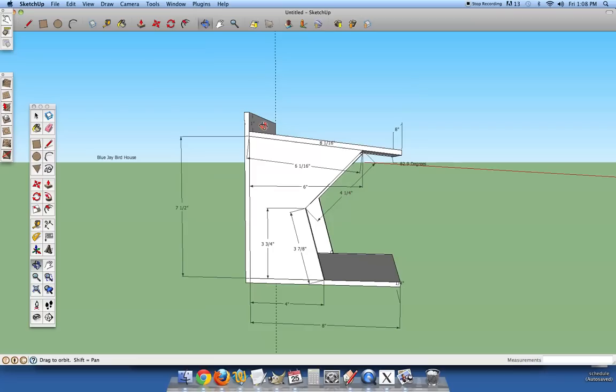And then come in here and make your top angle cut, which is six and one sixteenths. We have the angles on the other side, I will show you those soon.